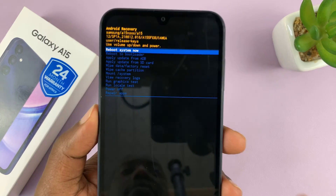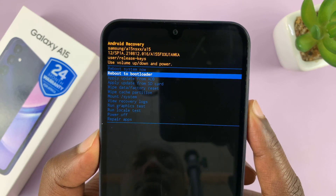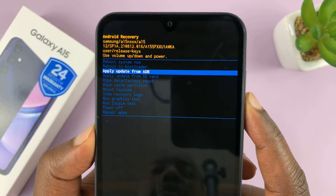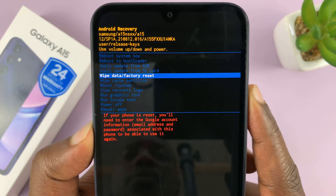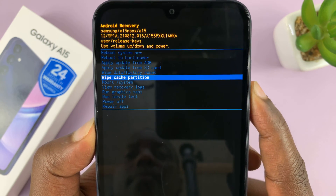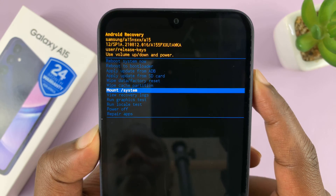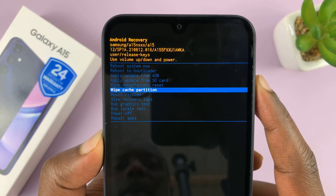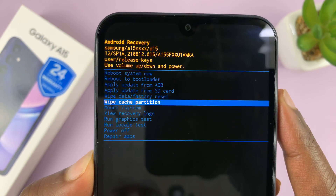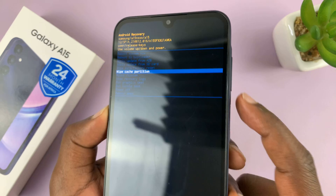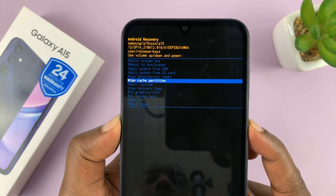Now inside recovery mode, if you scroll using the volume rockers, you should find the option to wipe the cache partition. So there's wipe cache partition — use the power button to select that.